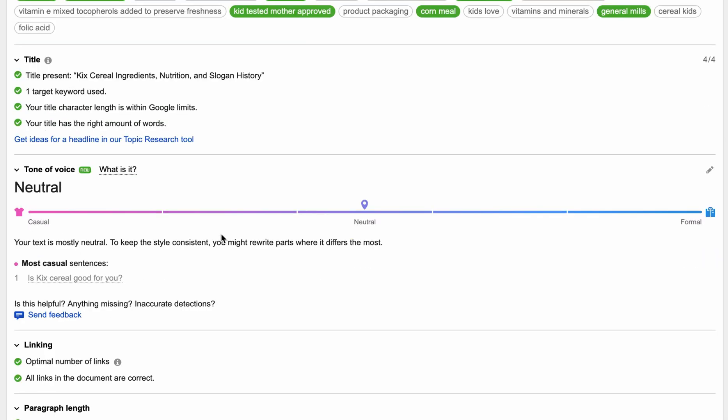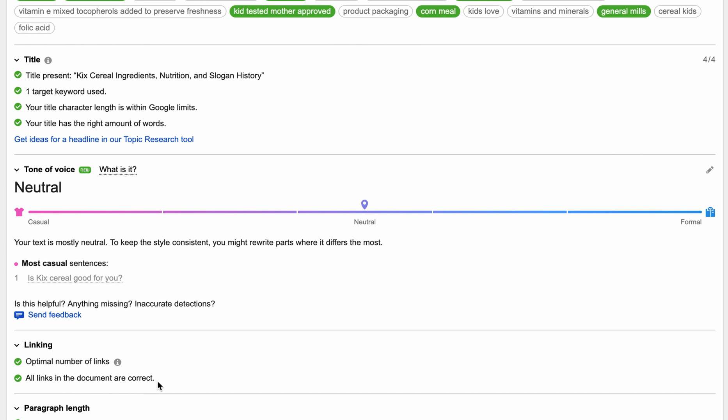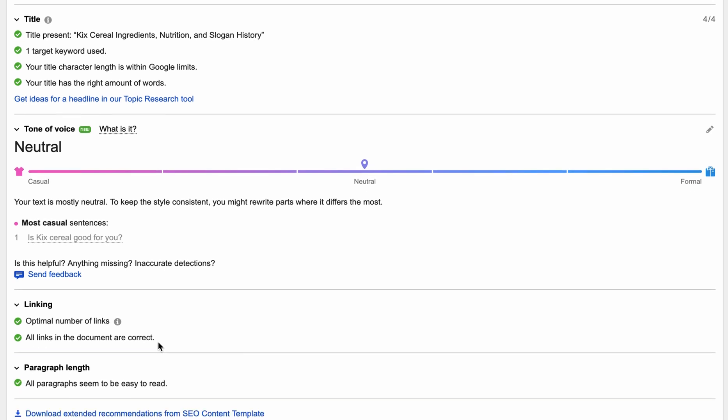Down below that, we have tone of voice. The tone of voice is neutral, which is apparently okay for this target keyword. Here, SEMrush says this is our most casual sentence. Down here, SEMrush is analyzing our links. So any outgoing links, SEMrush is checking to see if they resolve to a valid URL and if it's a relevant link that you actually added to your post. So we got two checkboxes there, that's also good. And then finally, all of our paragraphs seem to be easy to read.